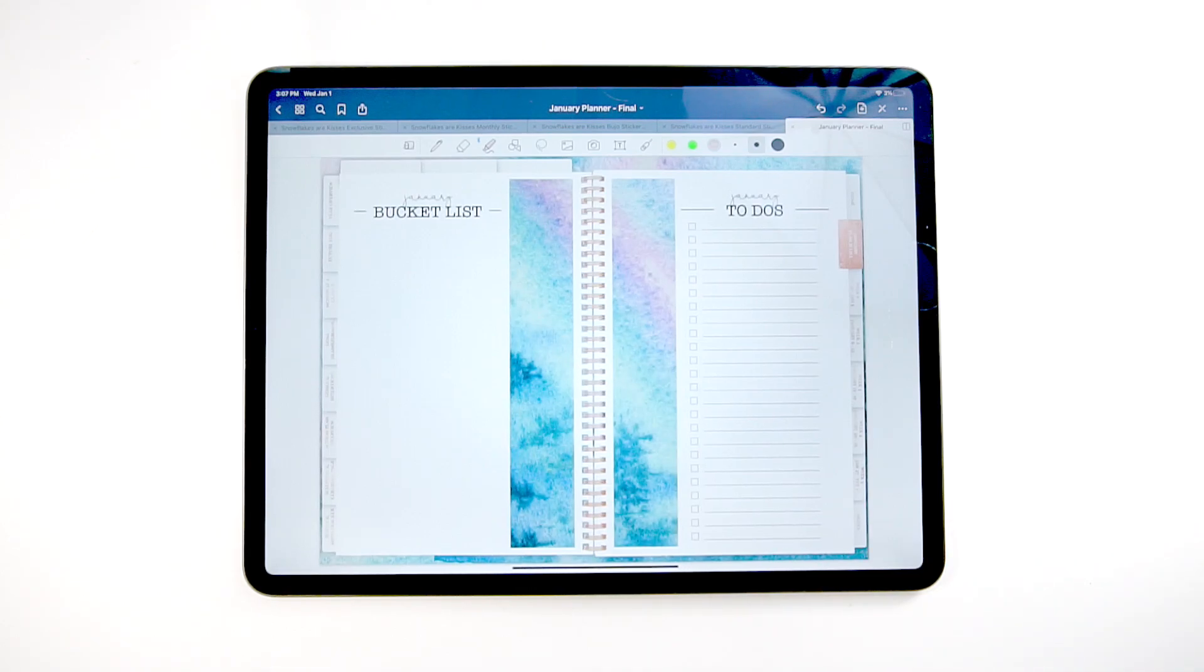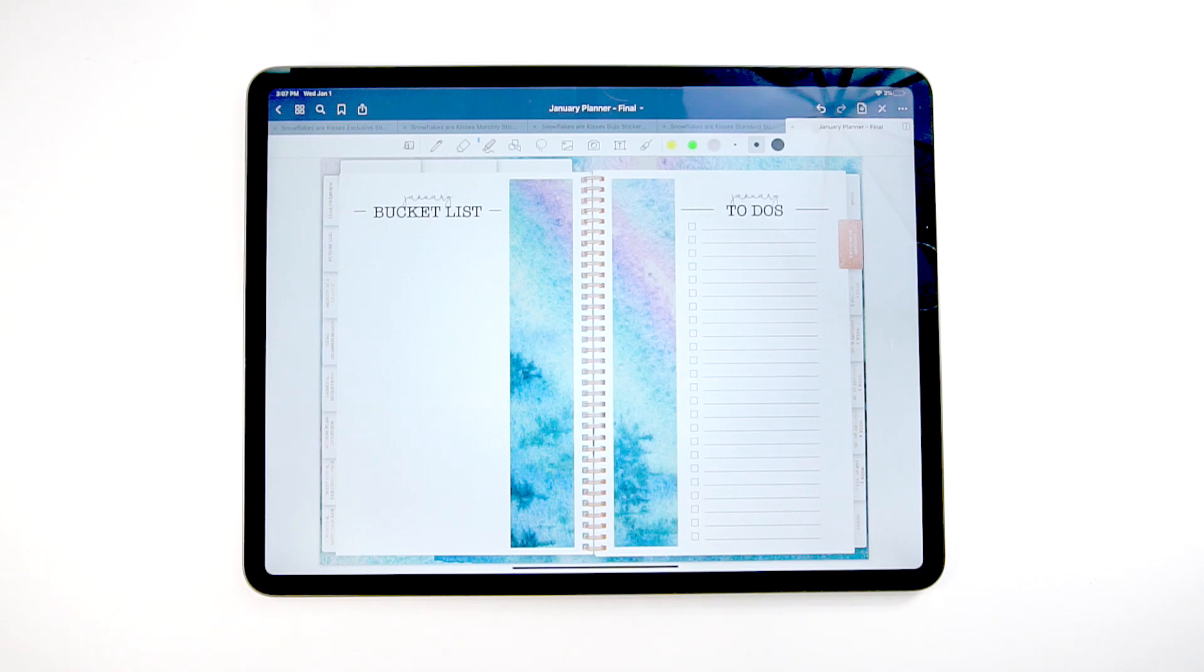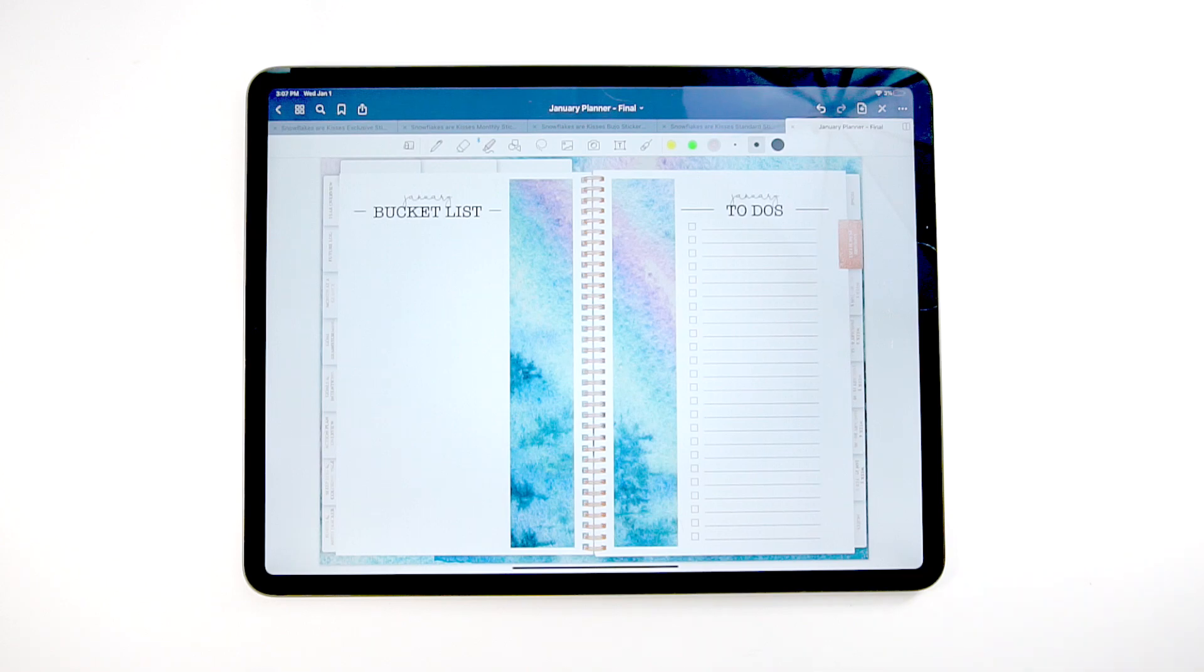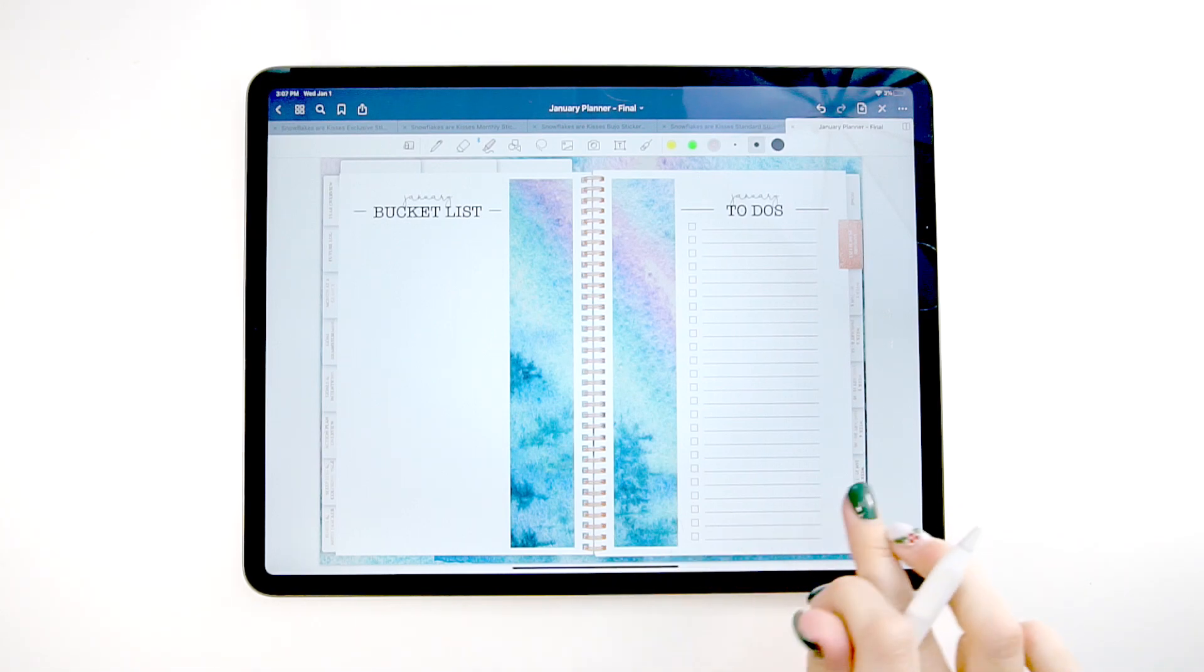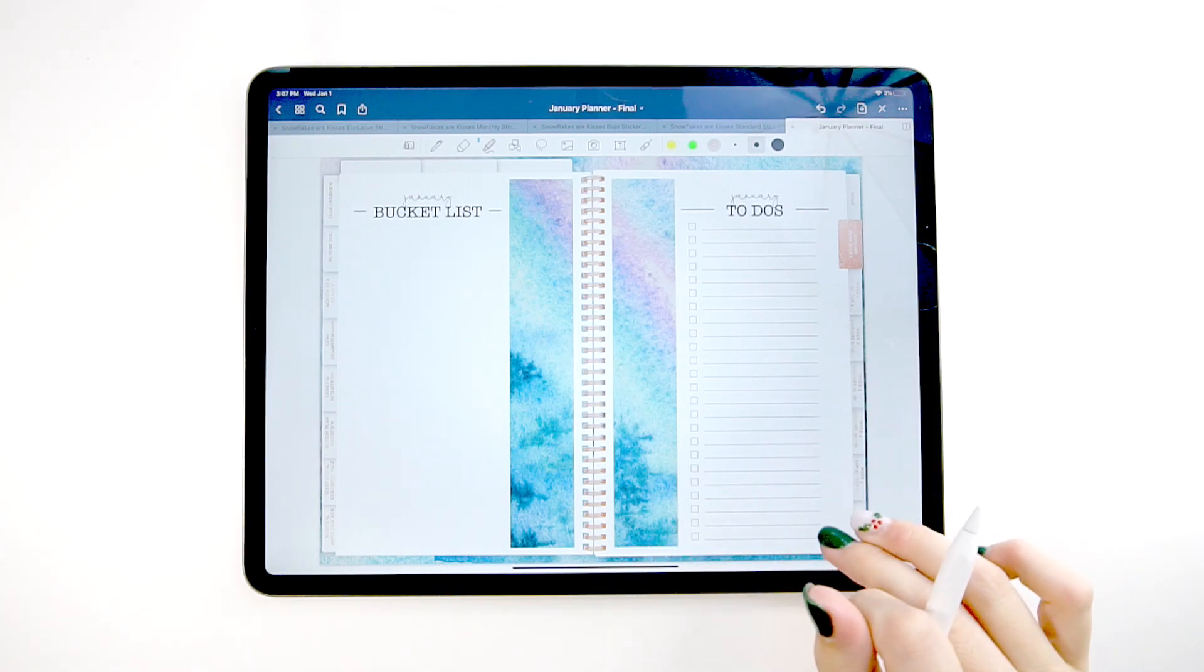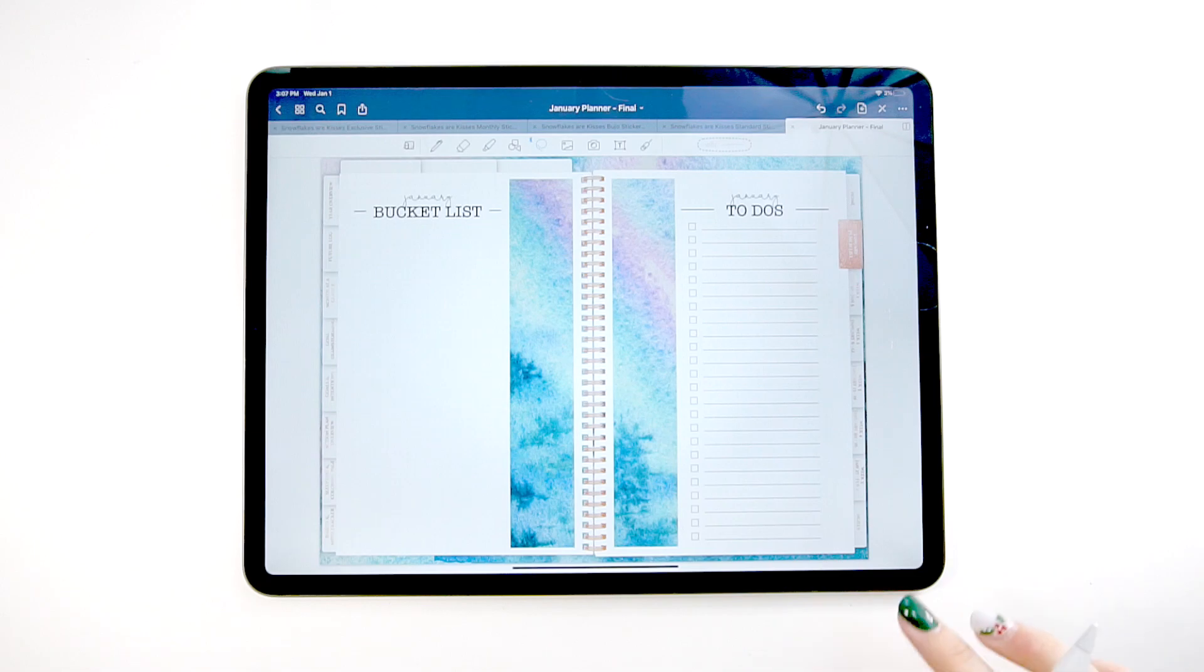Next, we have our bucket list. This is where you could just write out things that you want to get, but I like to use as a place to write down fun things I want to do in January. But you could really use it for whatever you want. And then this is just a monthly to do list.